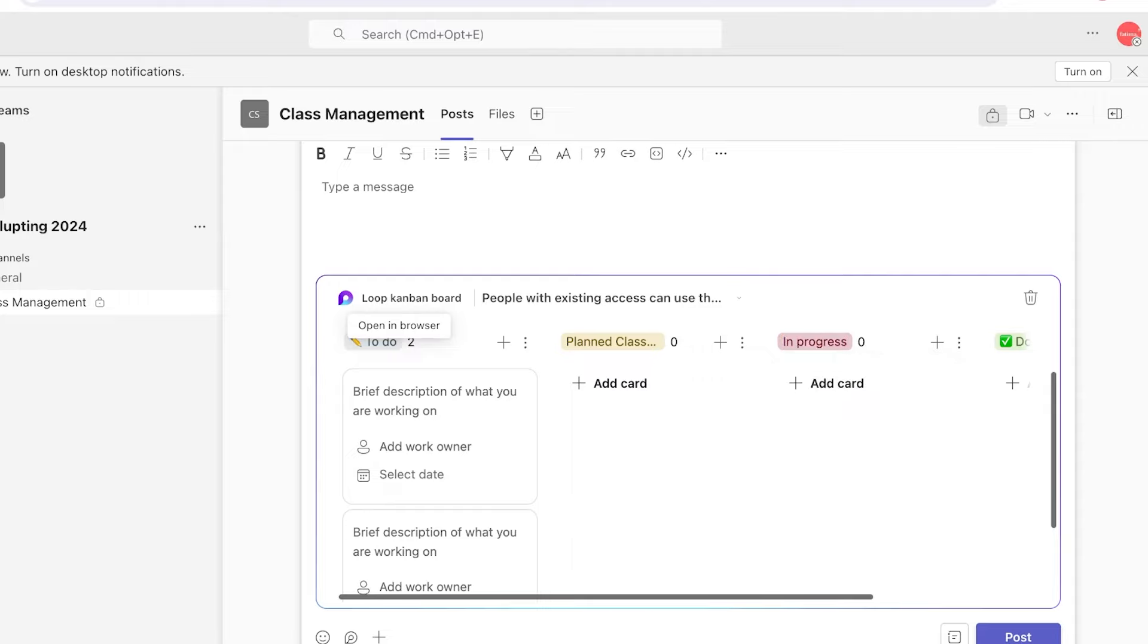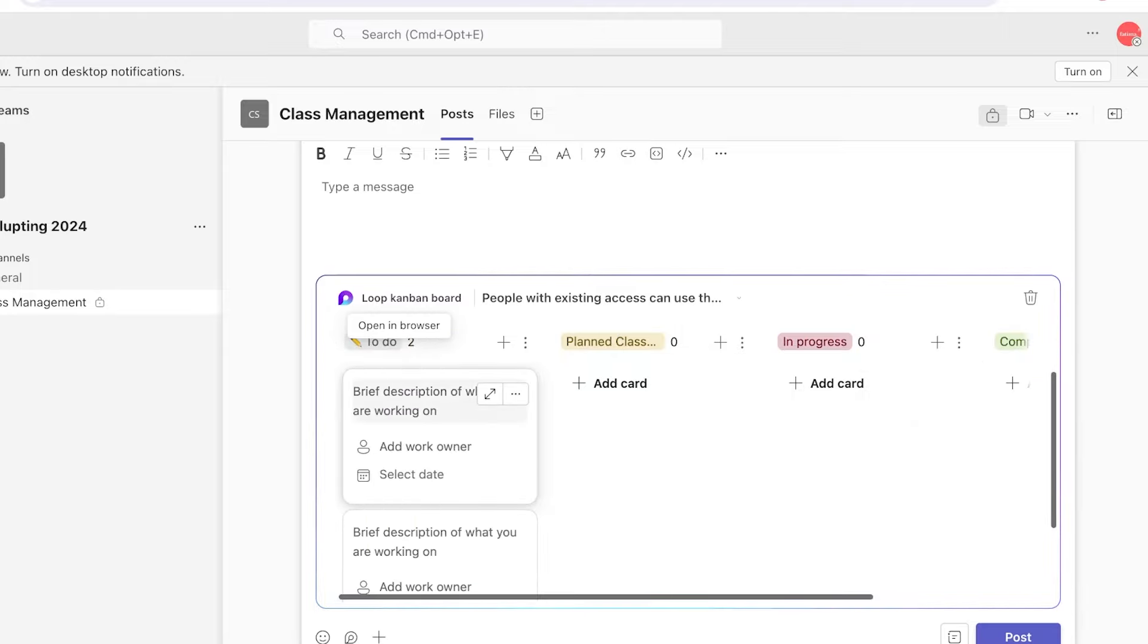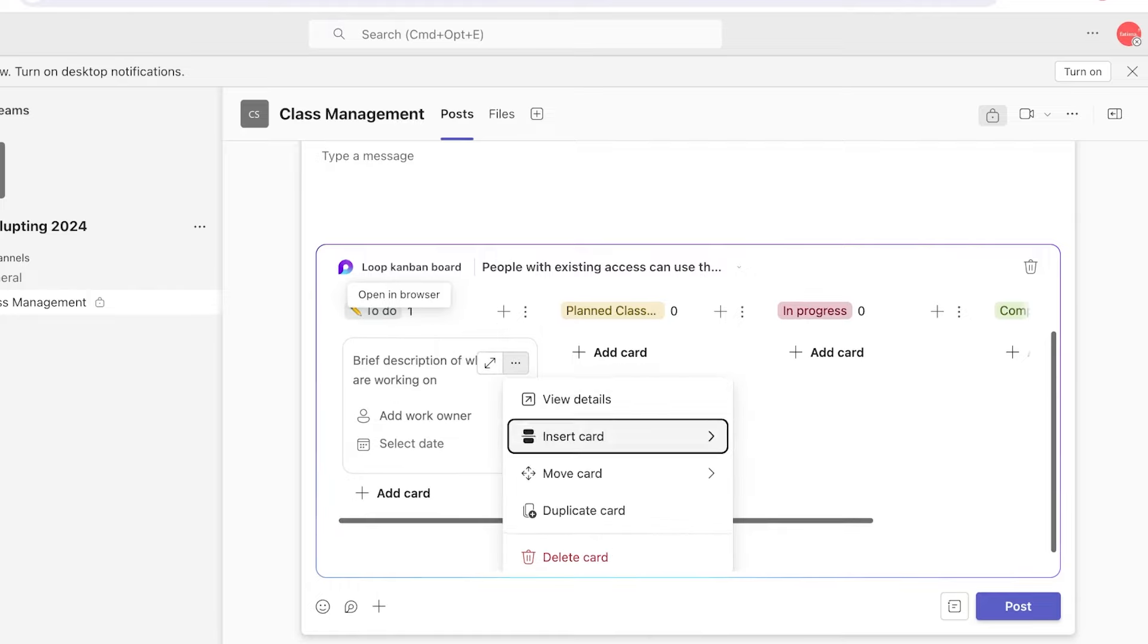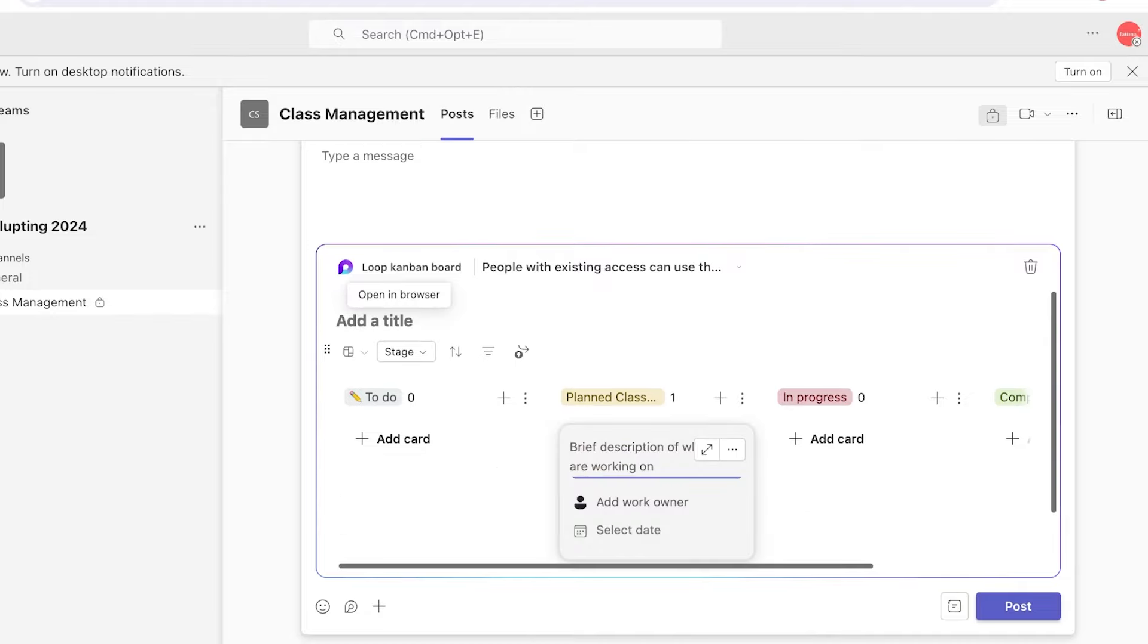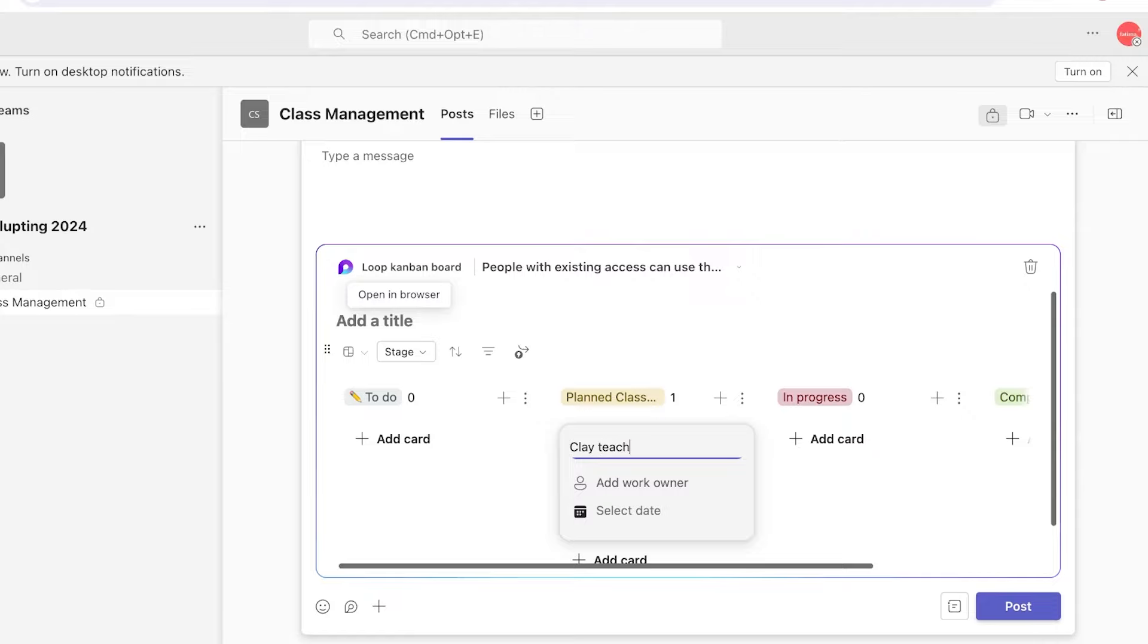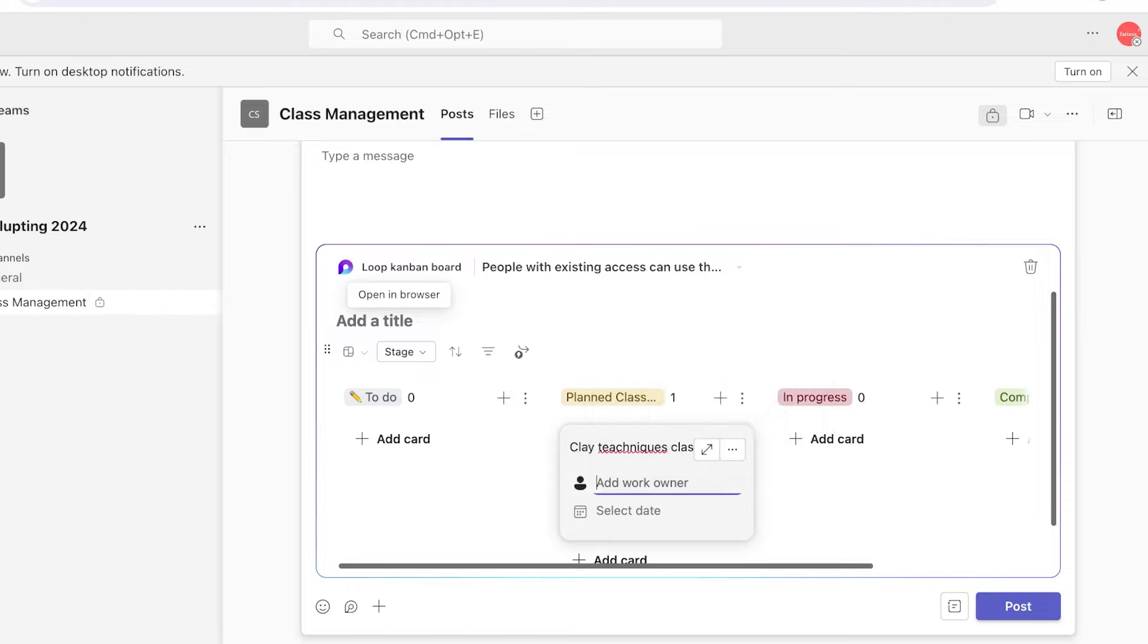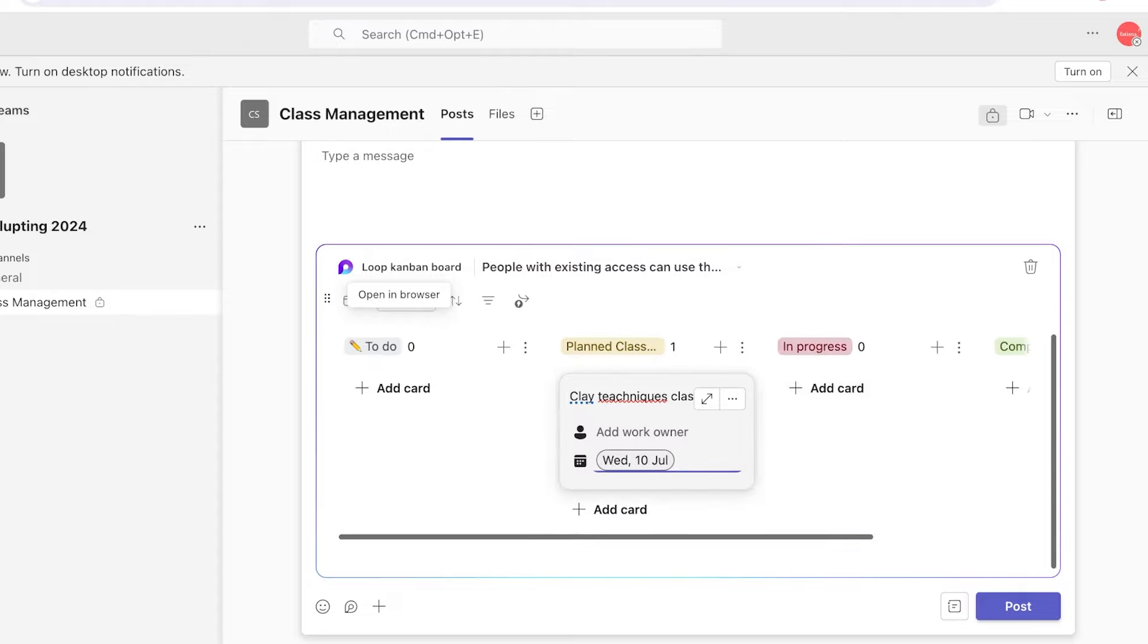Within these, not only can I add simple cards, but what I can also do is, let's say I have a planned class with a different instructor, I'm going to click on 'Add Class' and this is going to be maybe my clay techniques class. I can click on 'Add Work Owner' and I can add someone else as the owner, which is supposed to be the instructor of this class. Then I can also set the date for that. This is going to help you in managing all the tasks that are happening. Not only can you add a simple Kanban view like this, but you can also go into the loop icon on the bottom.